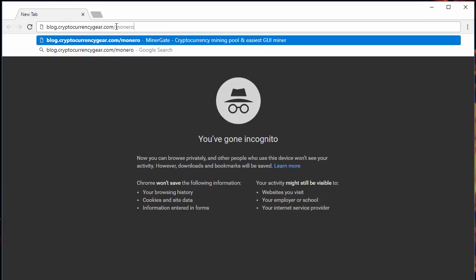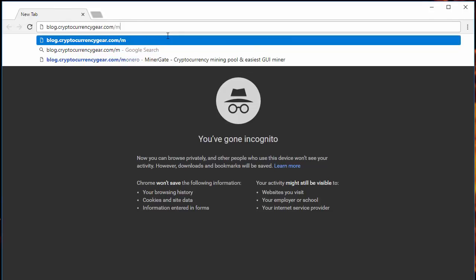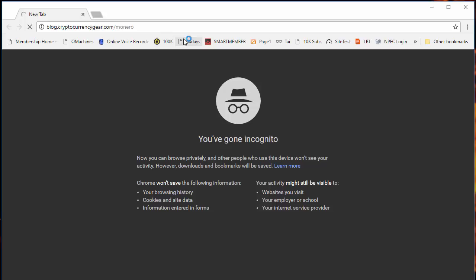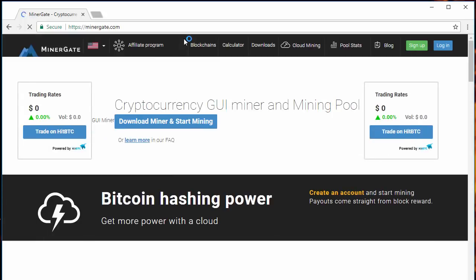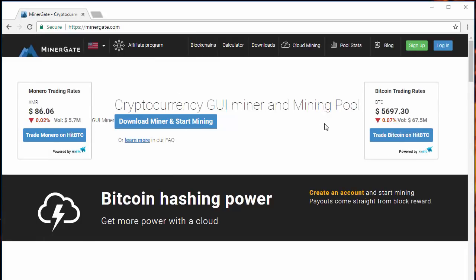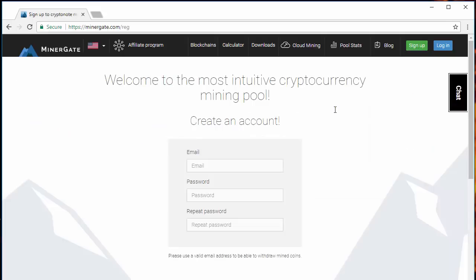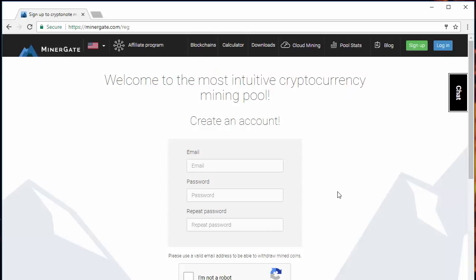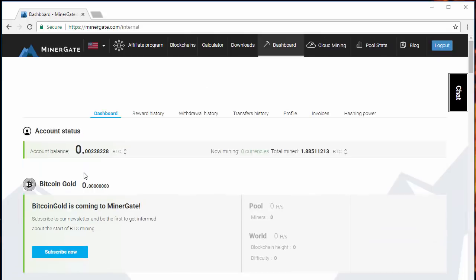The next step is to get signed up at MinerGate.com. If you do use the referral link that I have below, I do get a portion of your pool fees, which I appreciate. It does not cost you anything extra. It's a free account. You're going to come in here, click sign up, get started, and put your email in and password. For me, I've already got this set up, so I'm going to go ahead and just log in. This takes you to a main dashboard page.